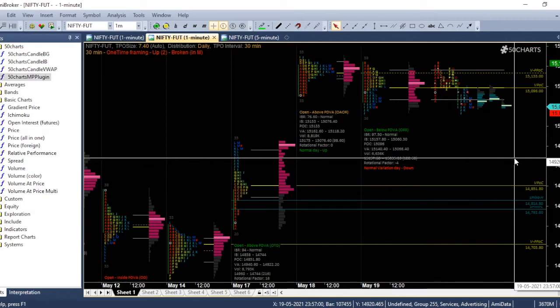Hi, this is Uday. In this video, we will see various shortcuts that I use in AMI Broker.